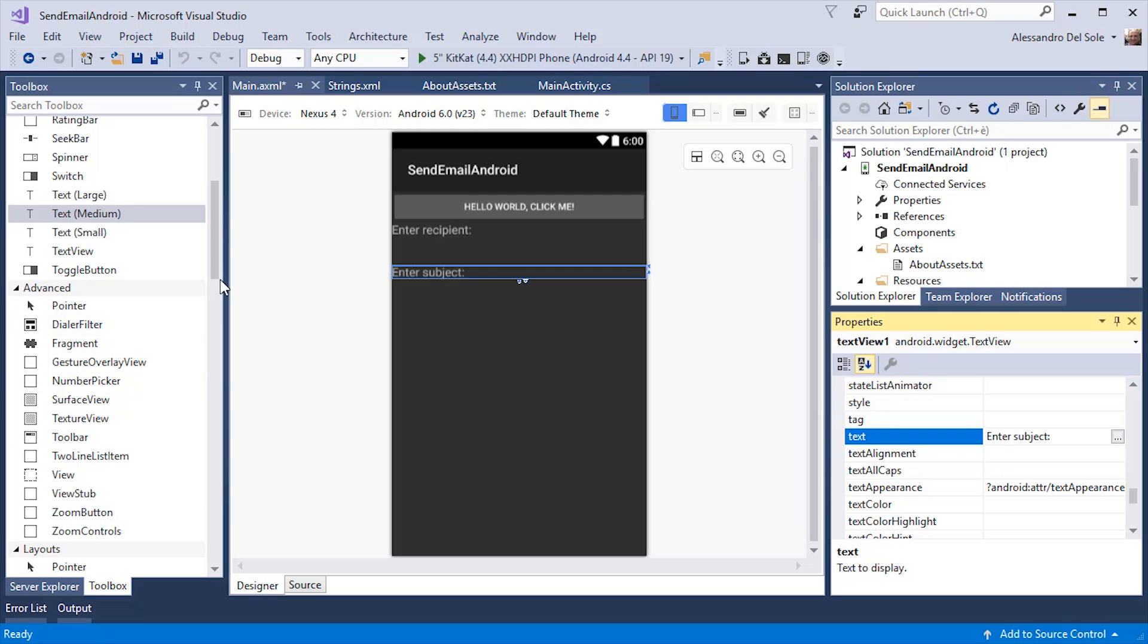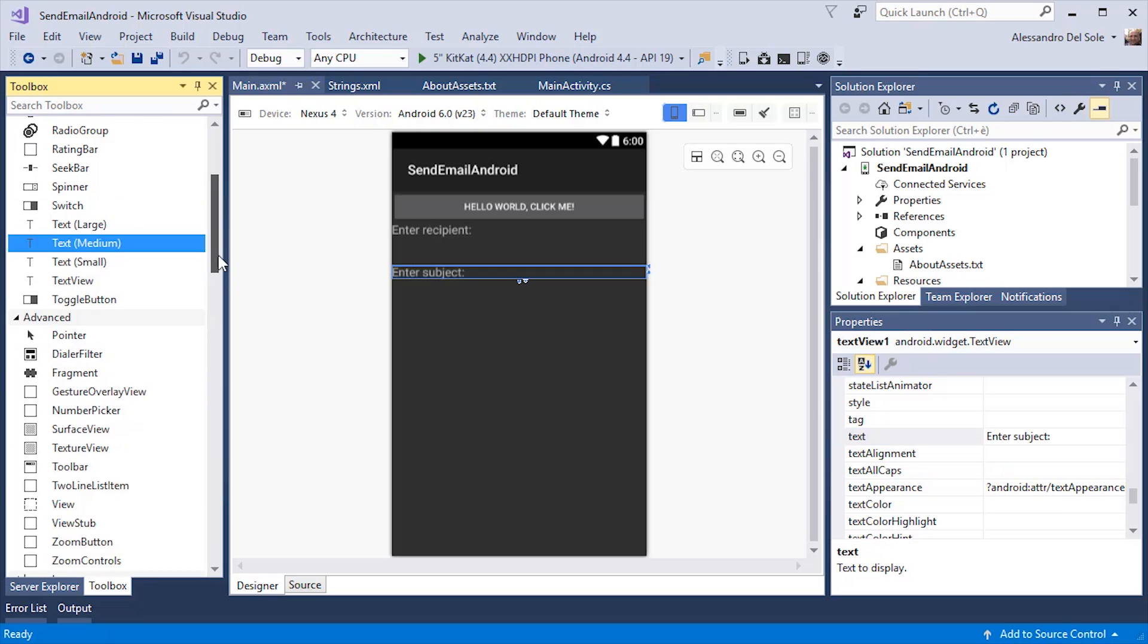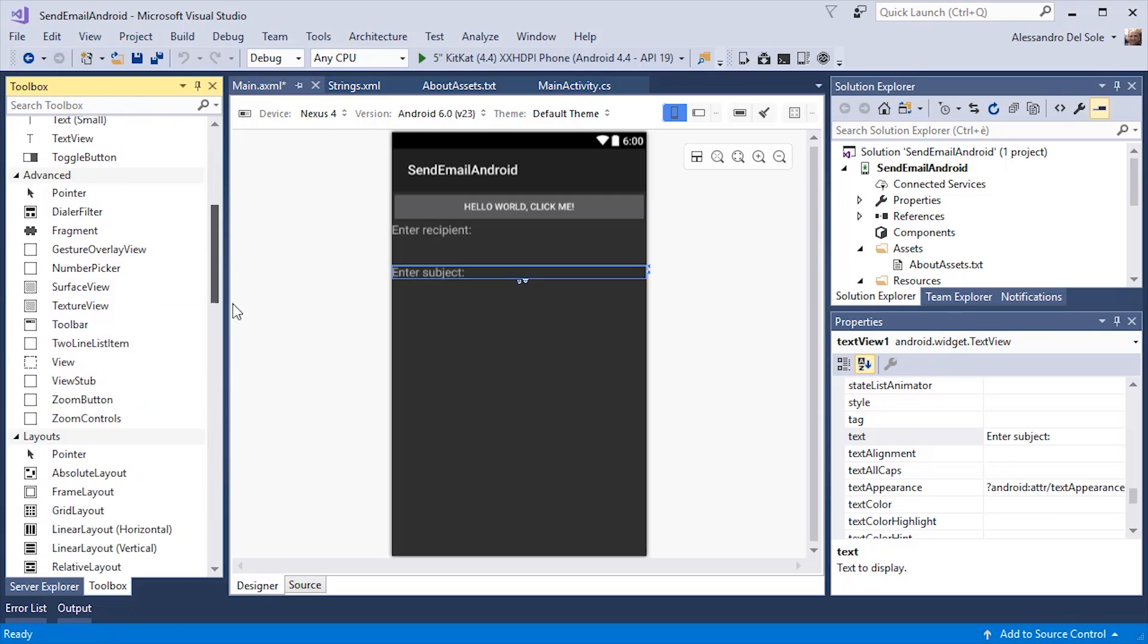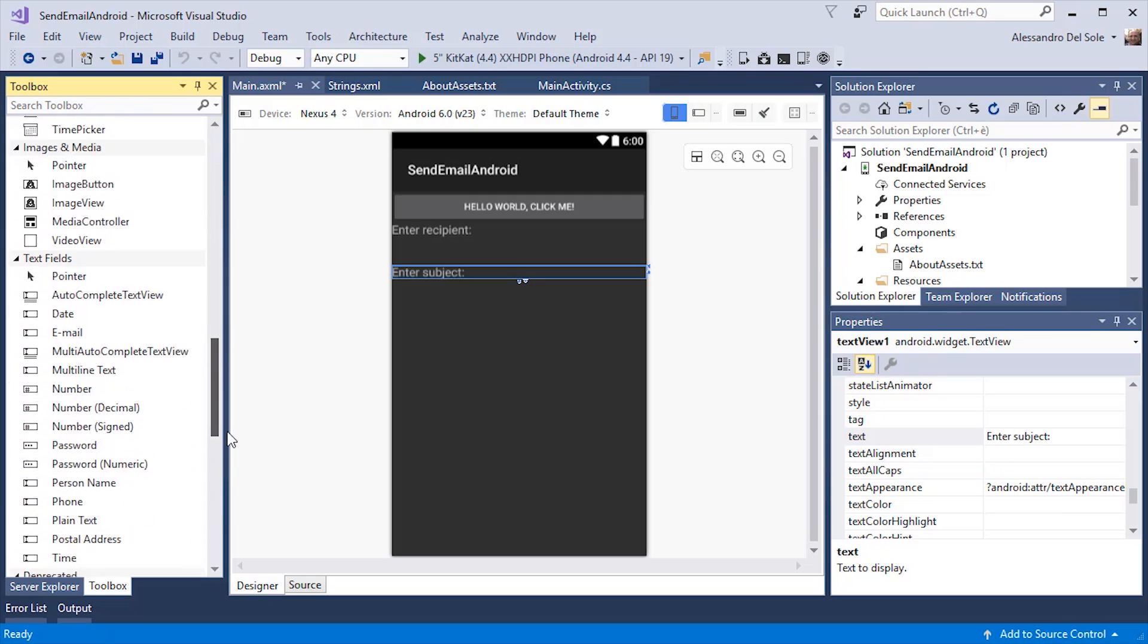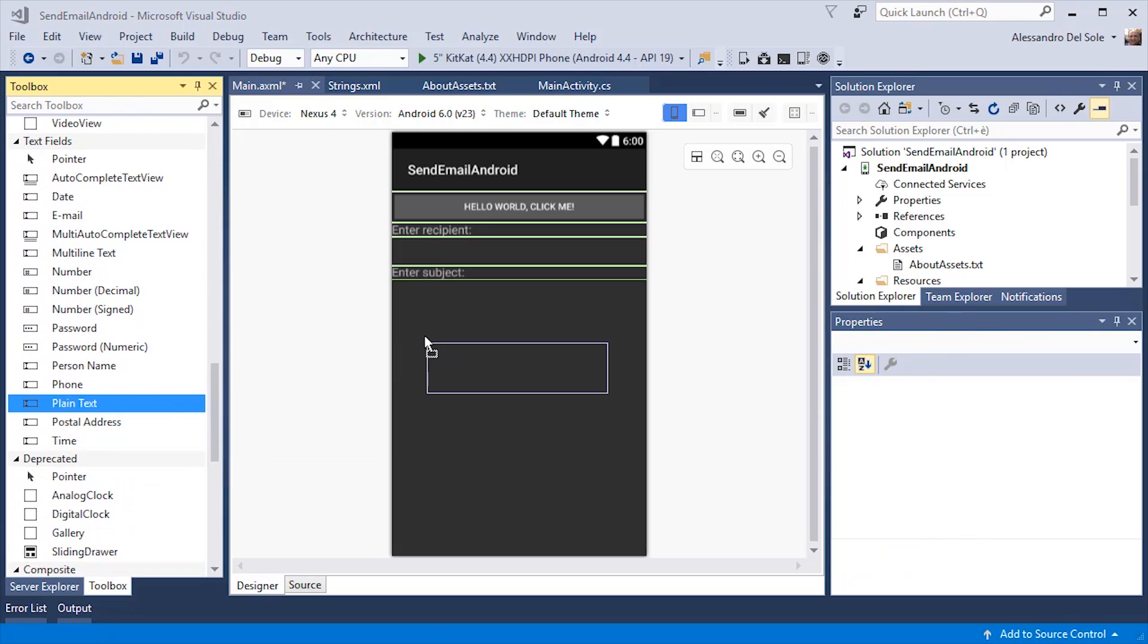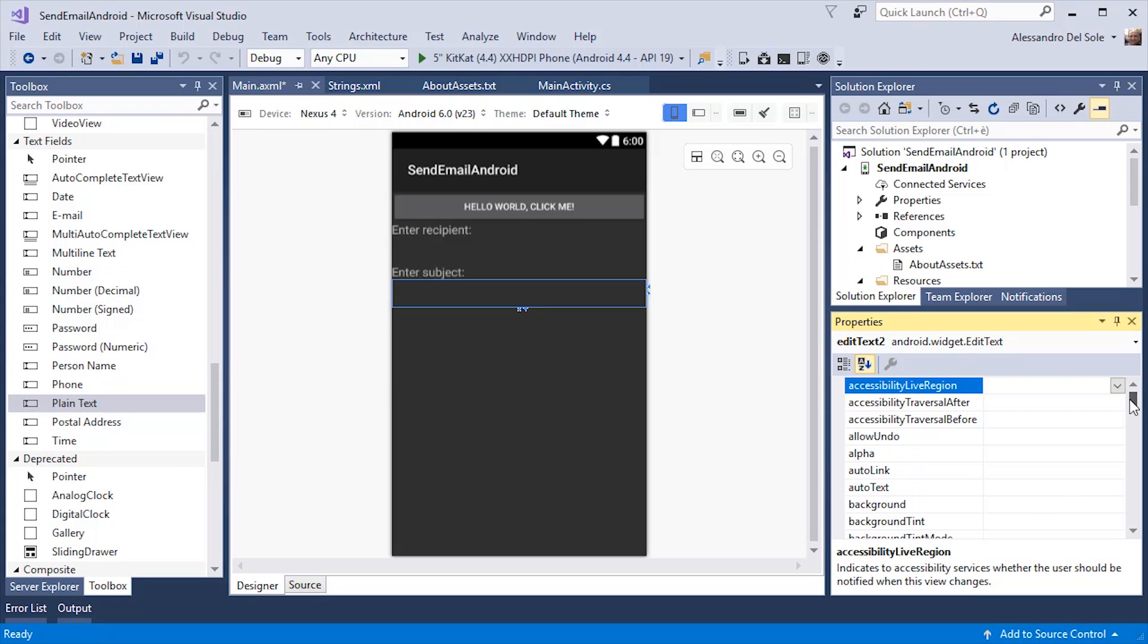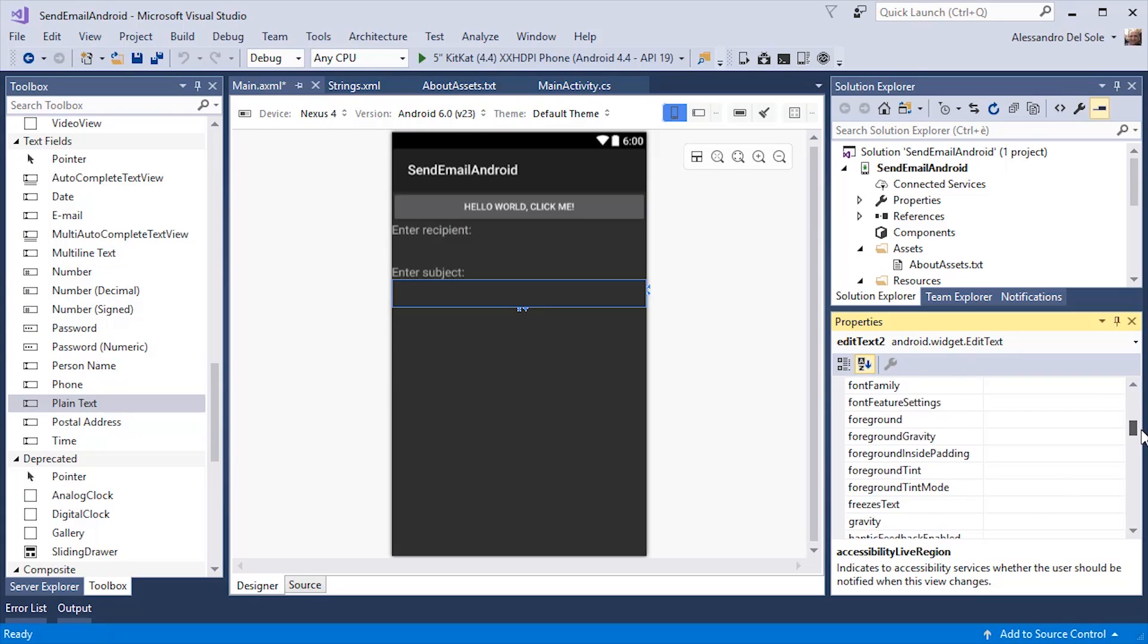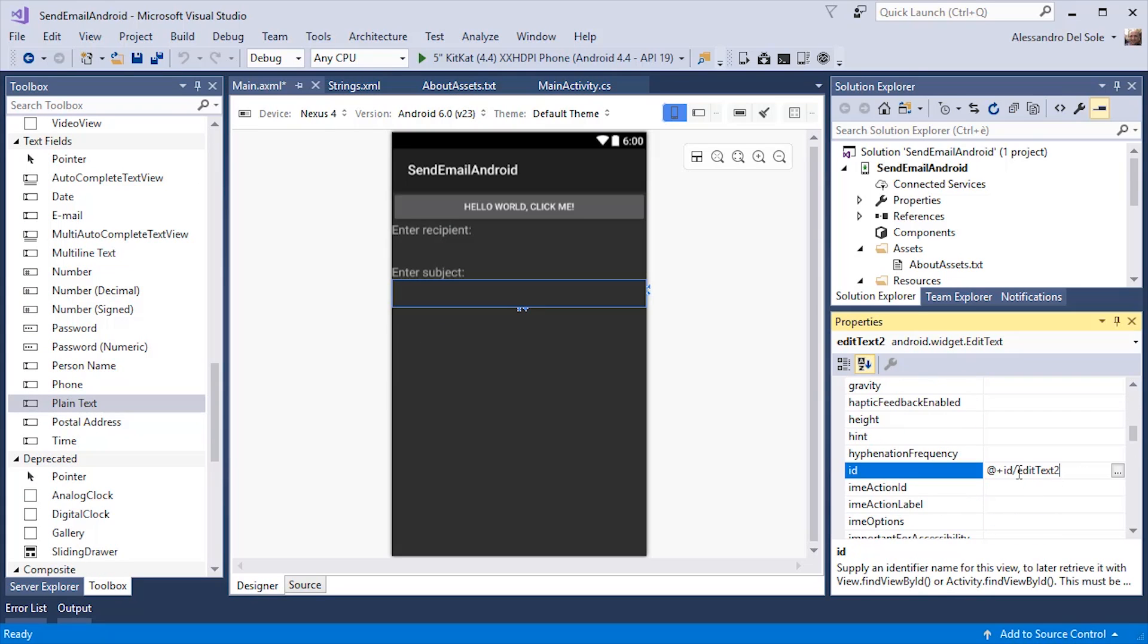Then I can place another text field. In this case, plain text is fine. I can change the ID for example, with subject text.